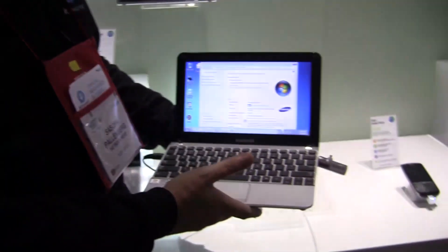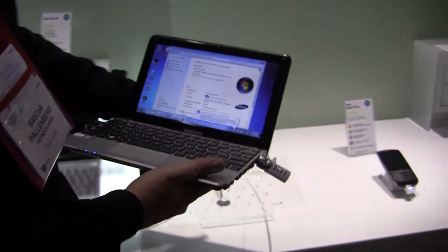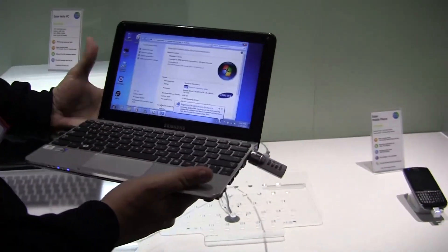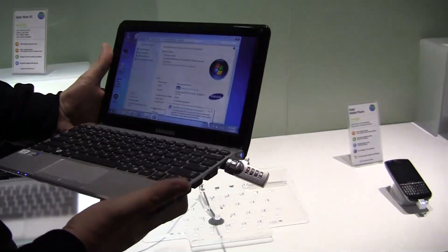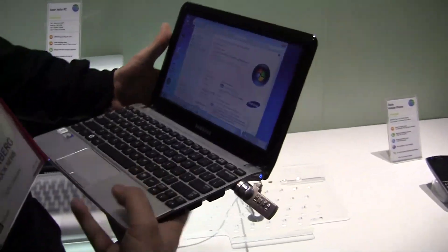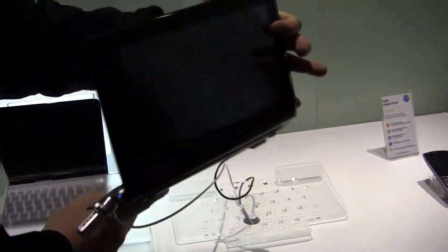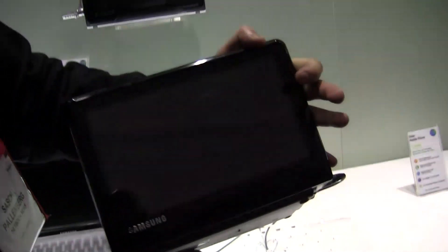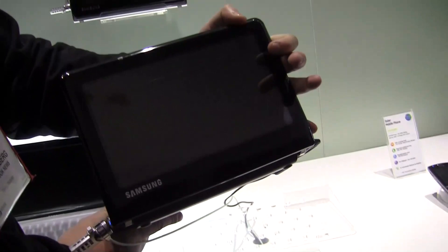We are at the Samsung booth right now and we are taking a look at a netbook. This is the Samsung NC215S, which is the very first solar netbook.